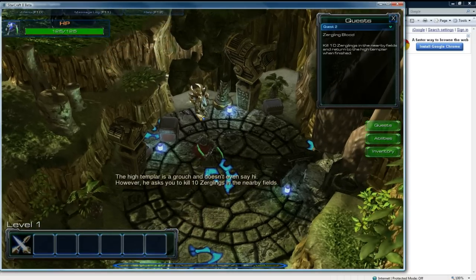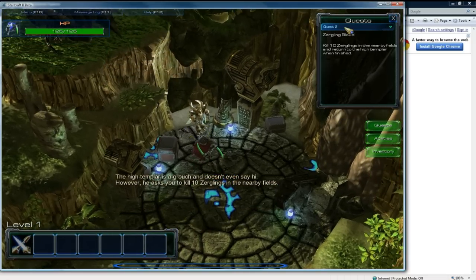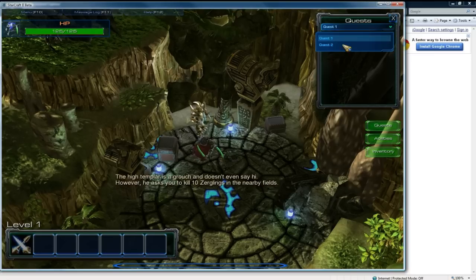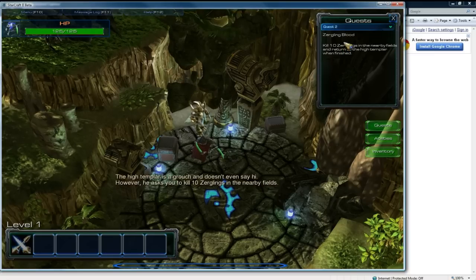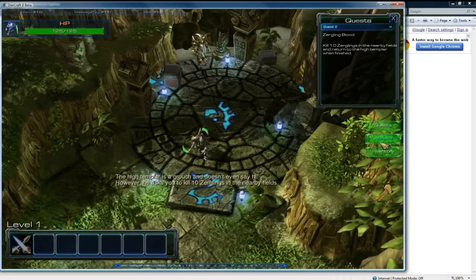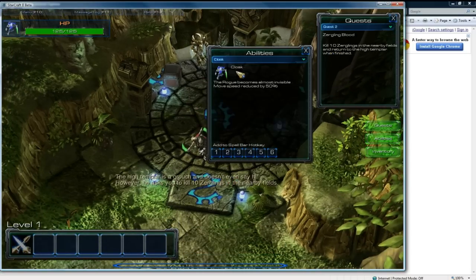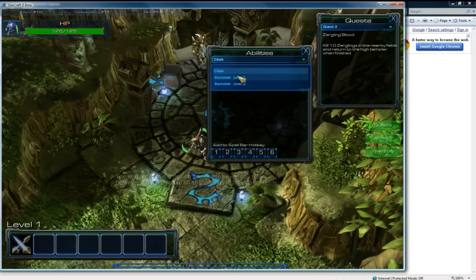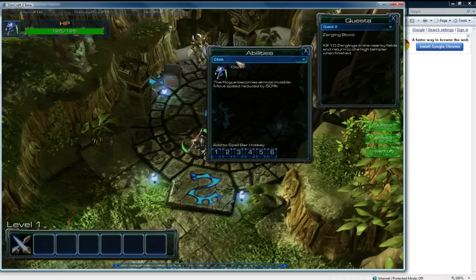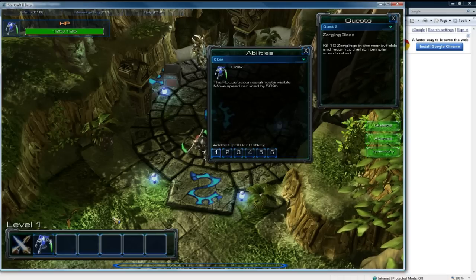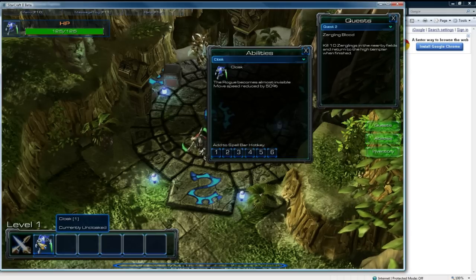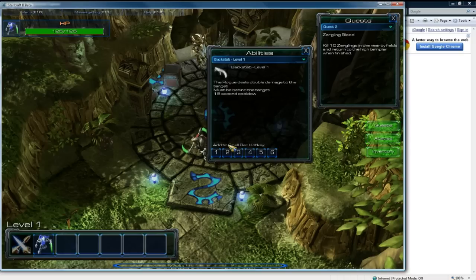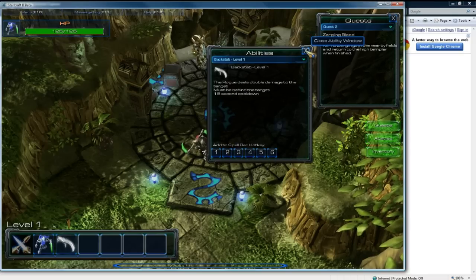And I came in range to this guy now and I got this quest. Quest 1 got completed and quest 2 now is to kill 10 zerglings. Before I do that I'm going to put cloak. You can see I have my other abilities that I've created, all through triggers by the way. I'm going to add it to spot 1 and then I'm going to add that to spot 2. So backstab just does double damage behind the target.